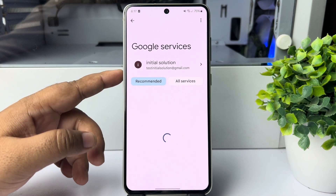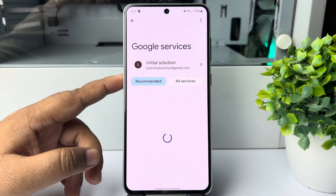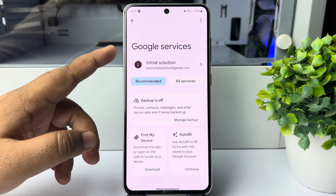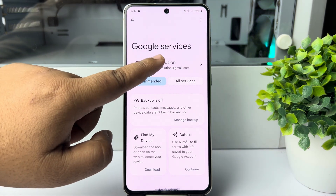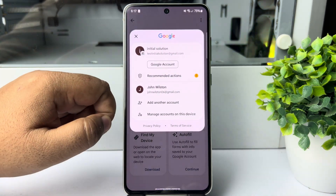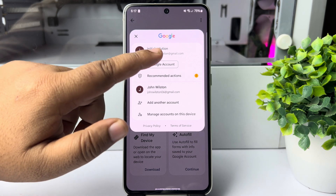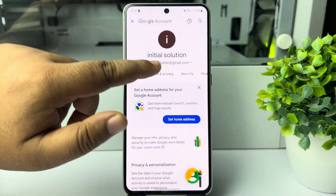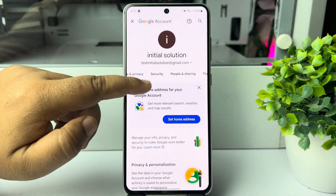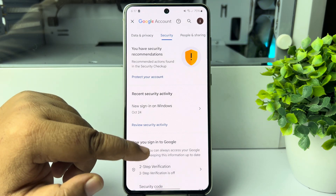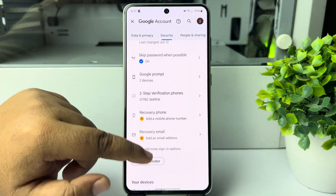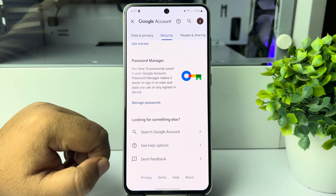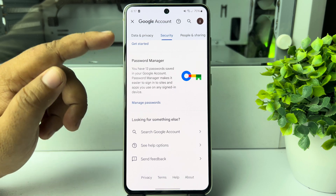Here we can see the Google account. Tap on your Google account. Then select Security, scroll down all the way to the bottom, and tap on Password Manager.